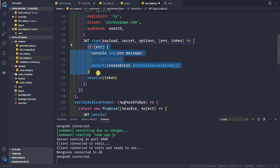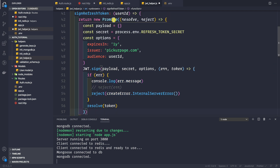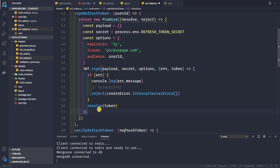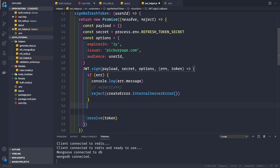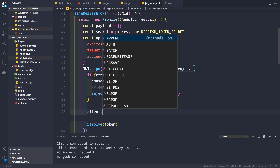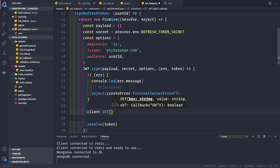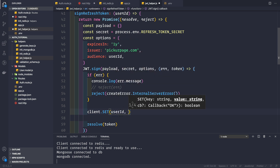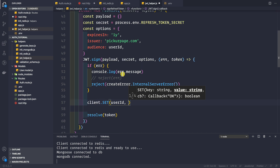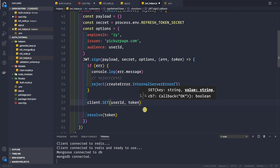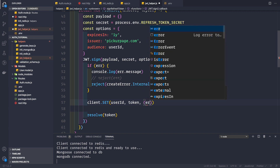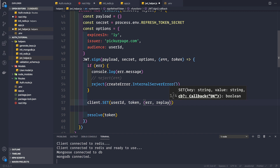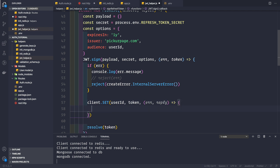This part of the code handles the JWT error, and then after that we are simply resolving the promise and passing back the token. But here we do not want to pass the token directly back. Instead, we first want to save it inside our Redis cache. So client.set — the key would be the user ID coming as a parameter, and the value would be this token. There is also a third parameter: the callback, which takes error as the first parameter and reply as the second.